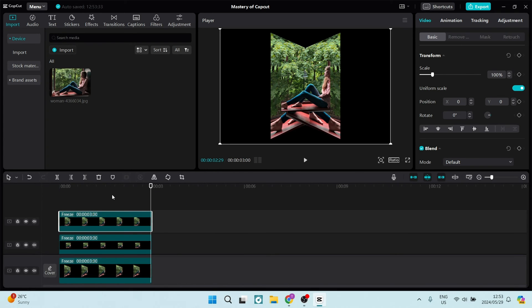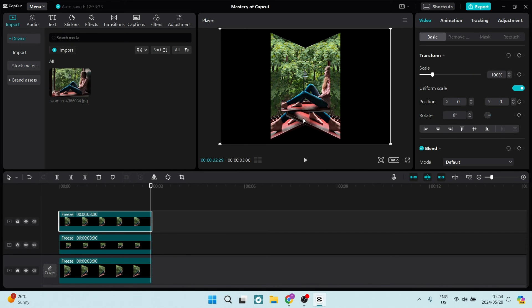And from here, we want to make sure that we're selecting them going up to the player window or the player pane. And we are going to click down and move them into the place that we would like to have them.